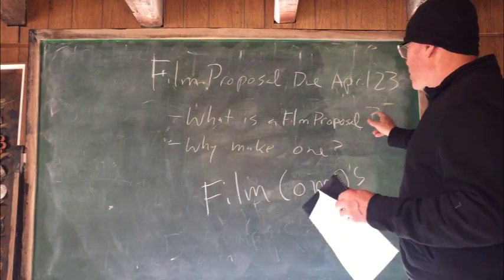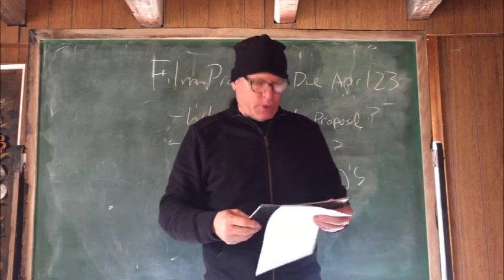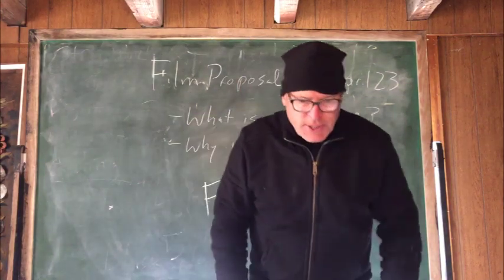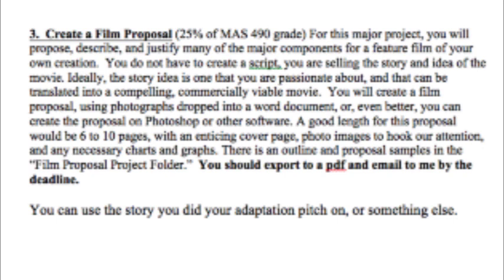What is a film proposal? Why make one? If you go to your syllabus, which is in Canvas, you see for project number three it says: create a film proposal, which is 25% of your MASS 490 grade. For this major project, you will propose, describe, and justify many of the major components for a feature film of your own creation. You do not have to create a script — you are selling the story and idea of the movie.